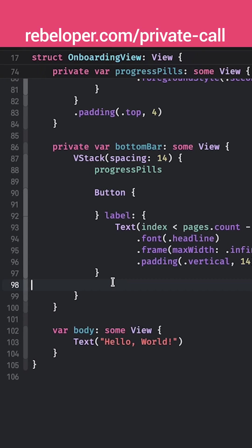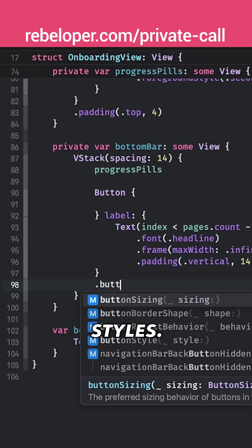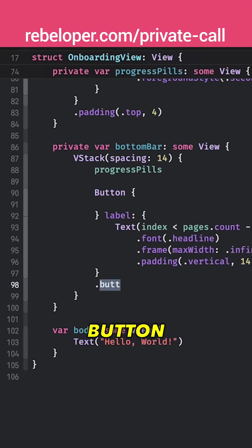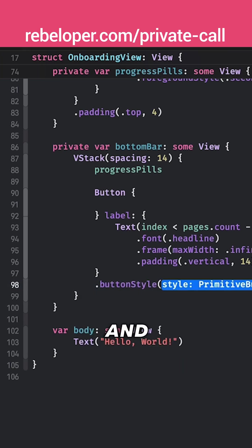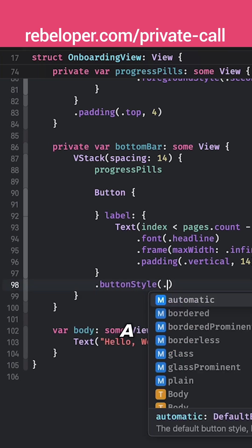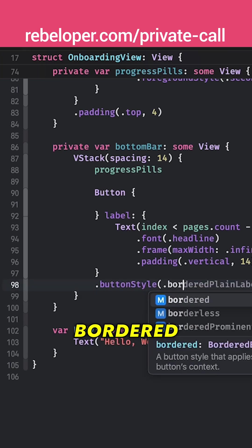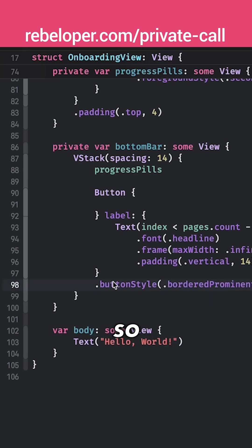And finally we want to add some button styles, button style, and that will be a bordered prominent.